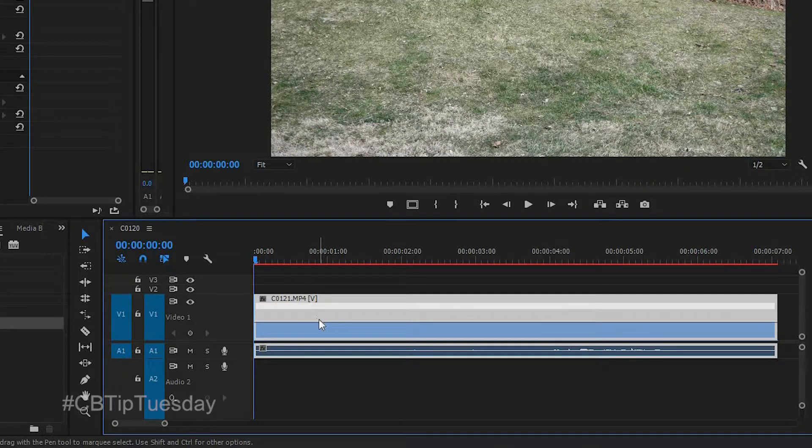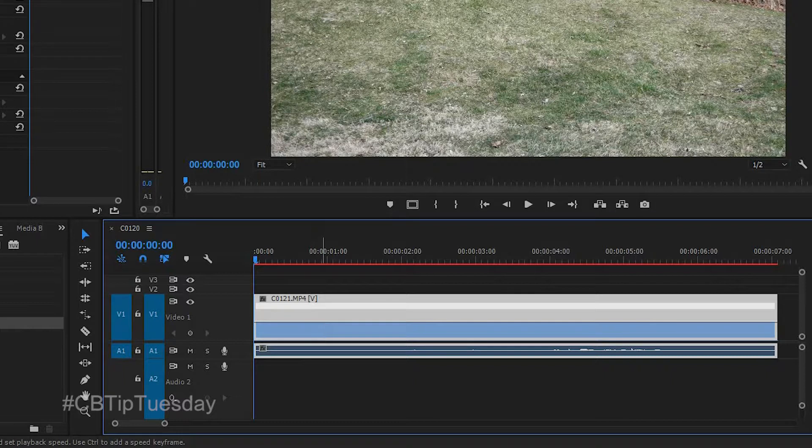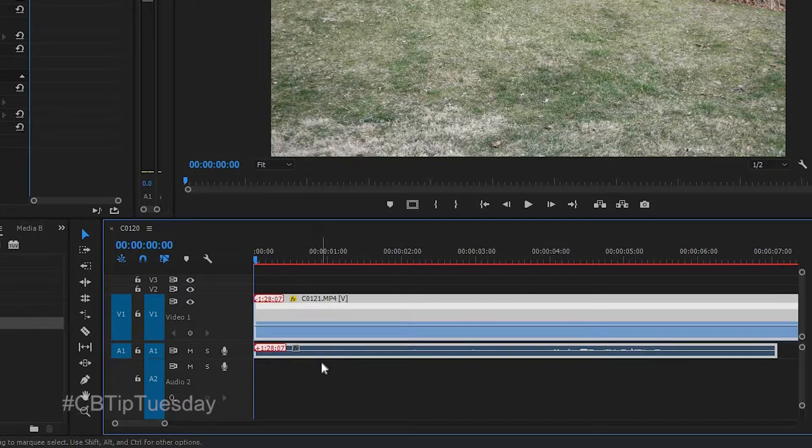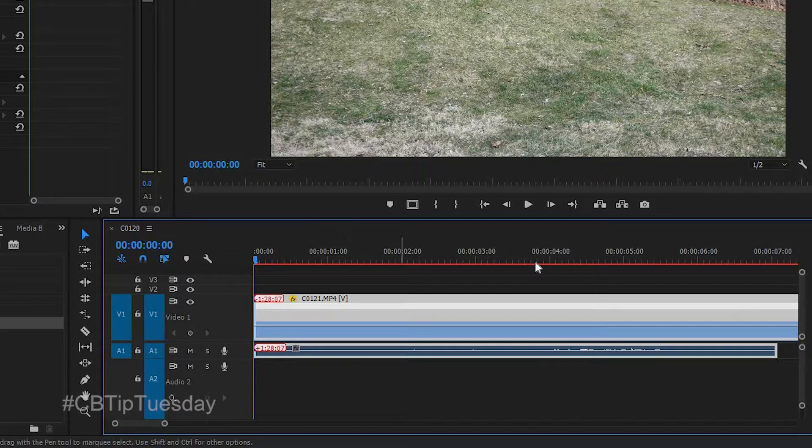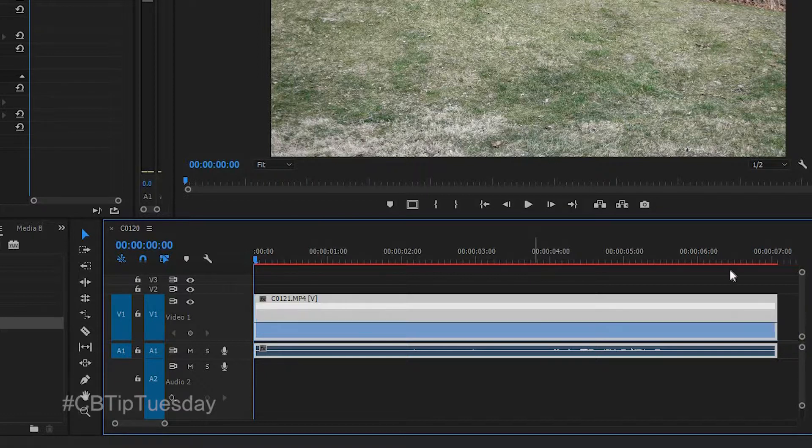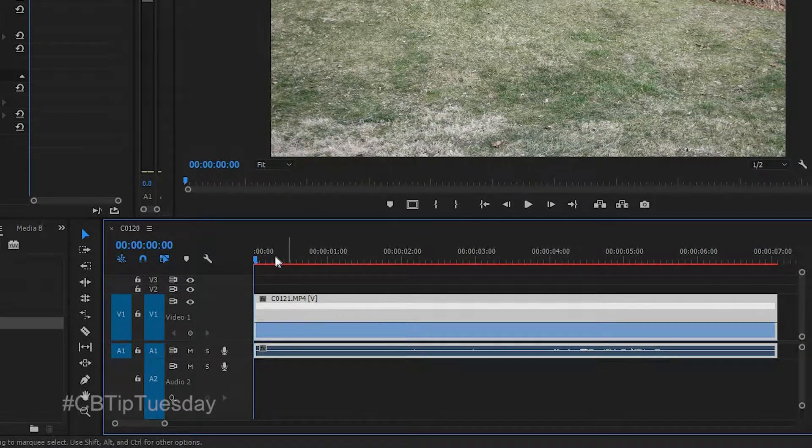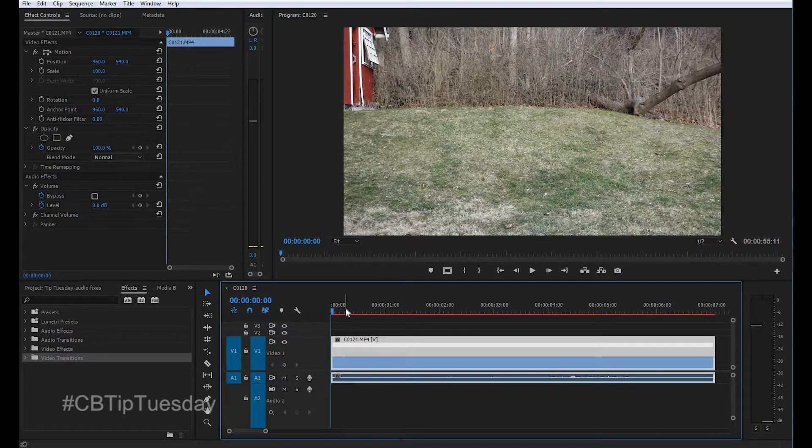Now this is set to the speed. If you were to drag this down, it will lower the speed of the entire clip. Of course, it gets longer because you're slowing time down, you're making the clip longer.